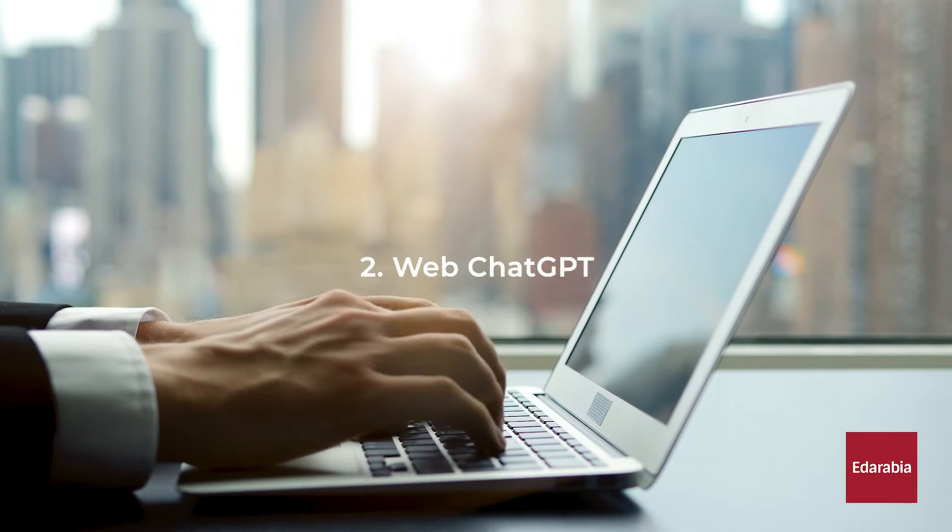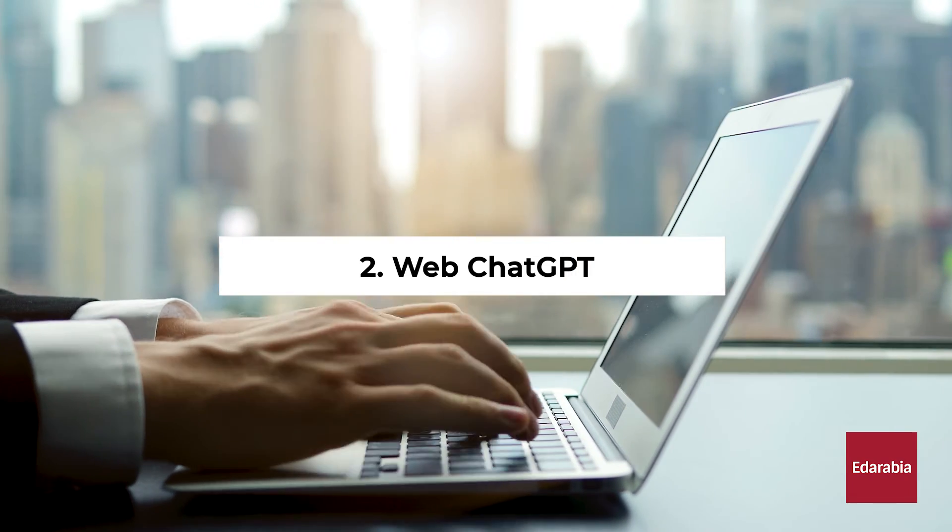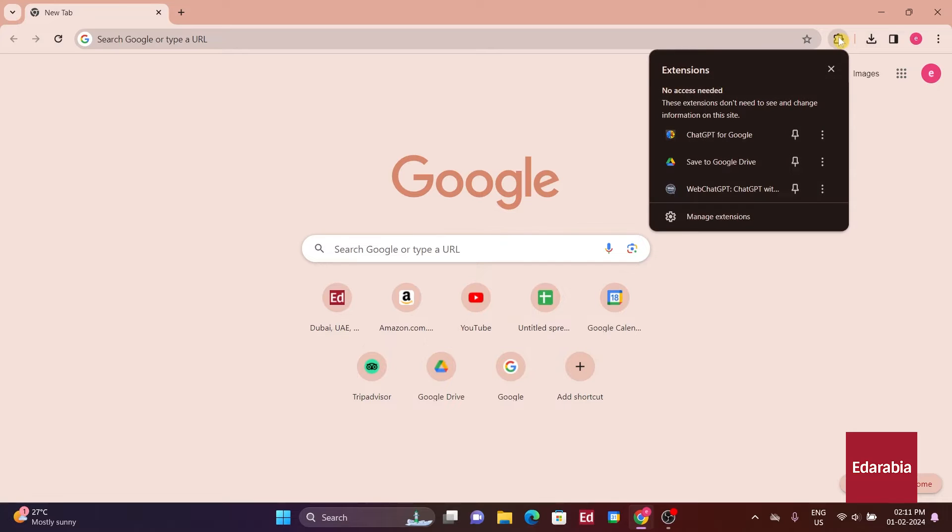Number 2. Web ChatGPT. Moving on to the second Chrome extension I want to spotlight today, it's called Web ChatGPT. To access it, go to your extensions and click on the Web ChatGPT icon.